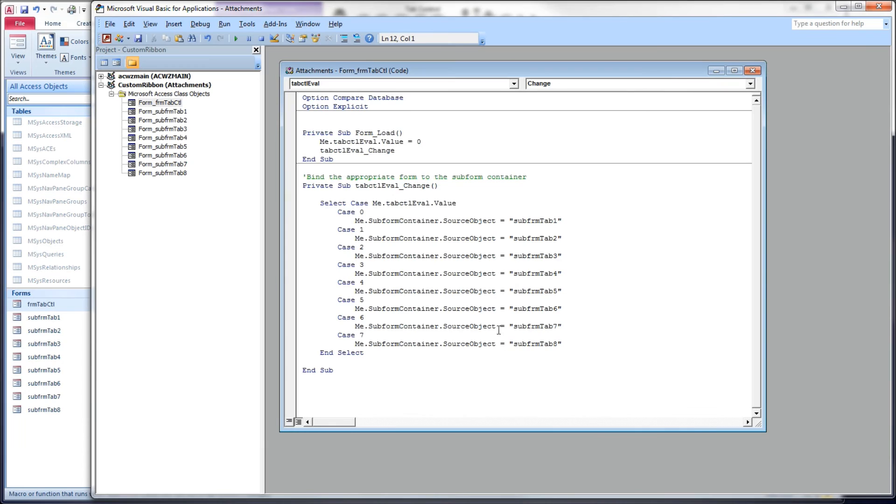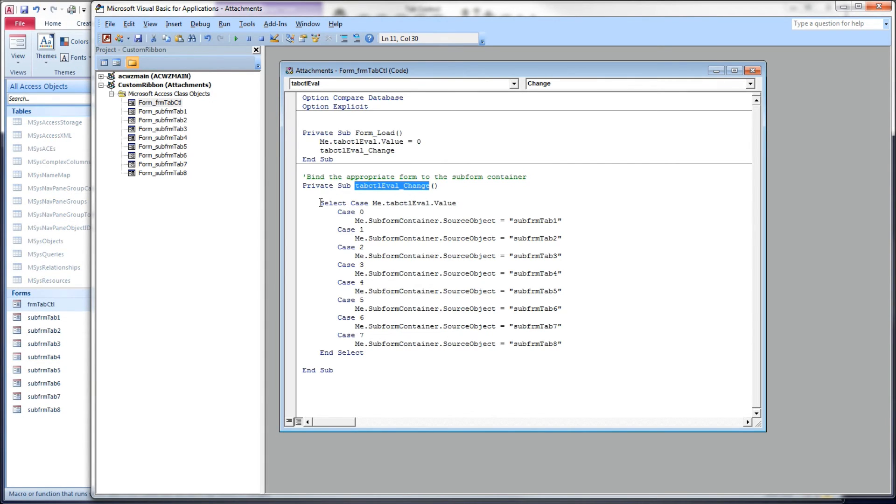Take a look at our code. Very simple code, not much to it at all. Here's our tab control change event, and inside here I have a select case.